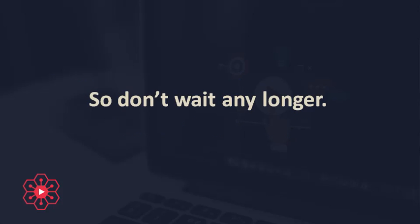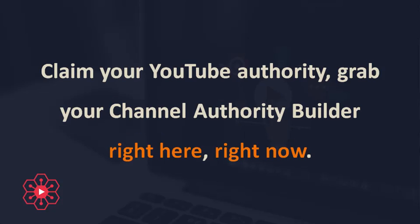So don't wait any longer. Claim your YouTube authority. Grab your Channel Authority Builder right here, right now.